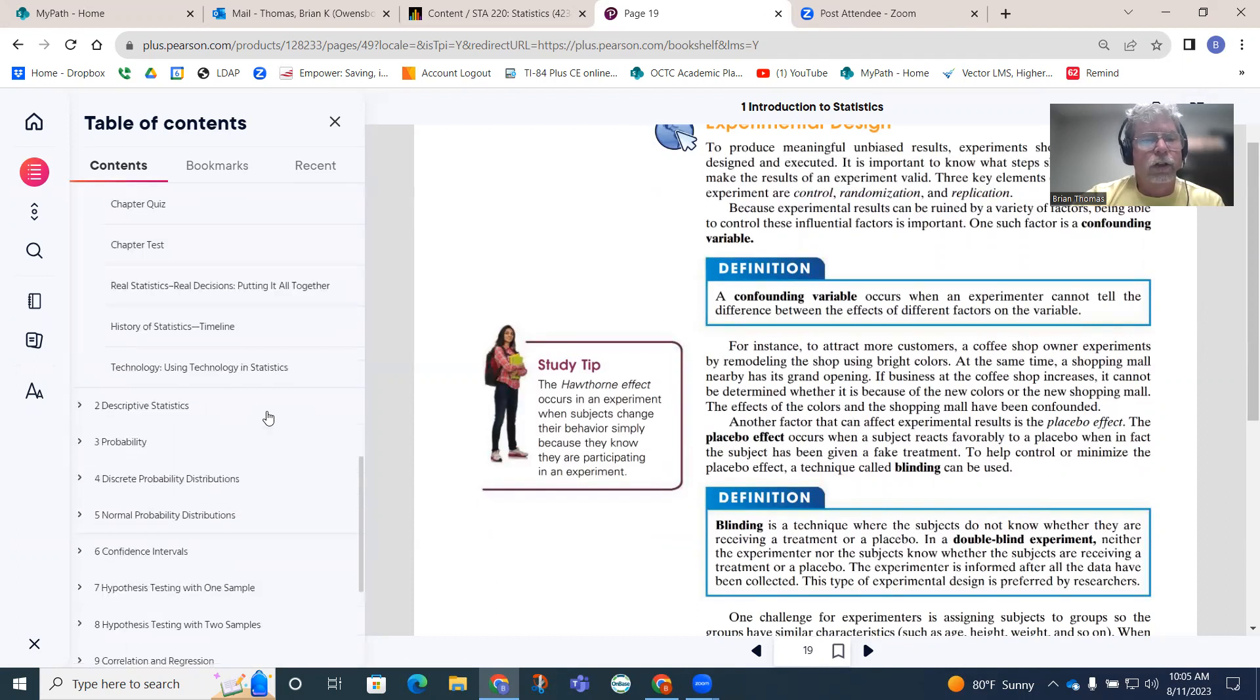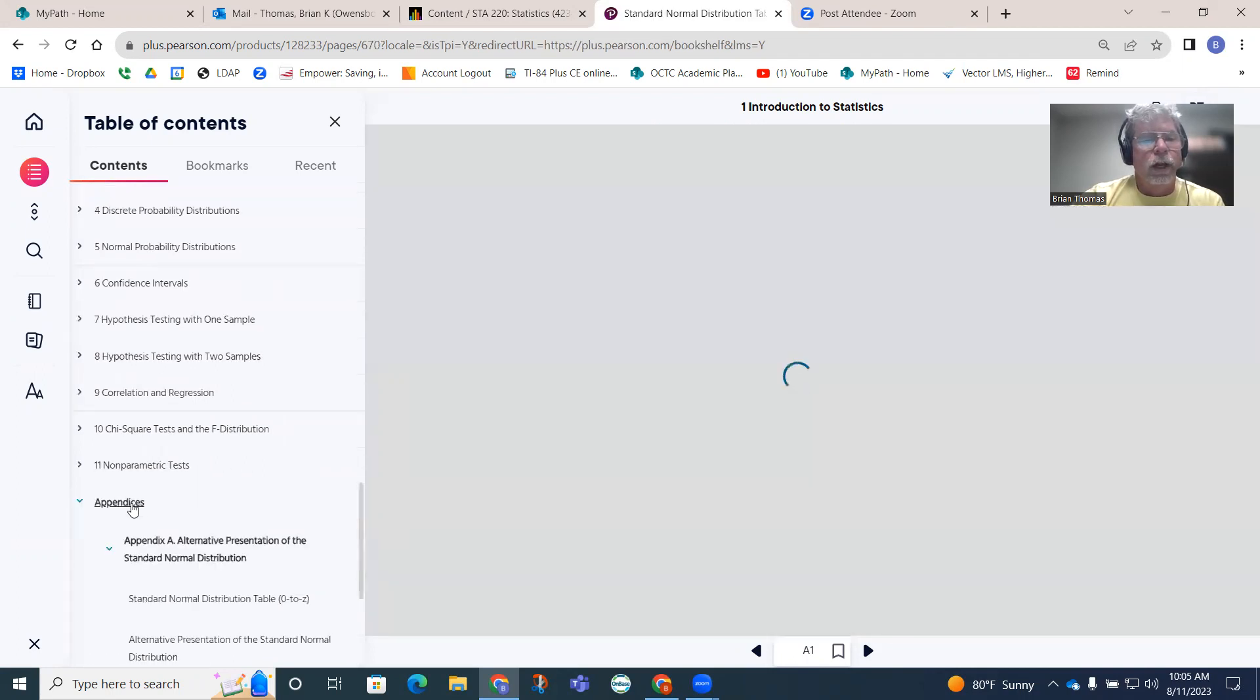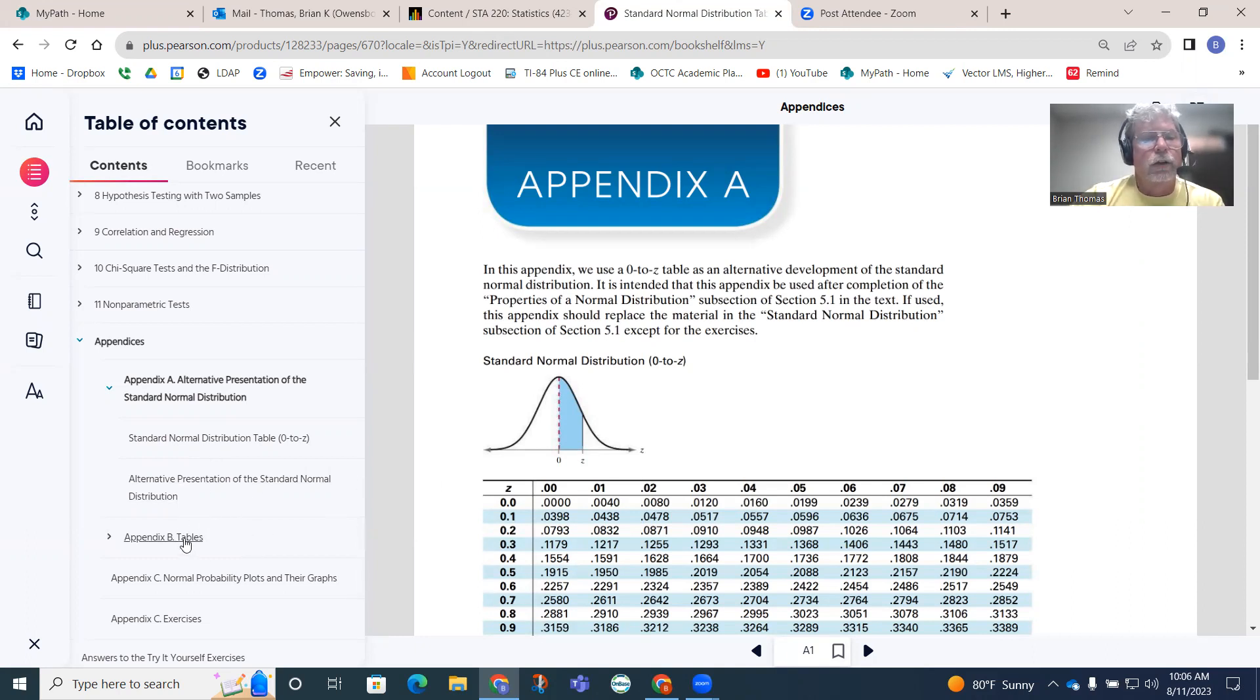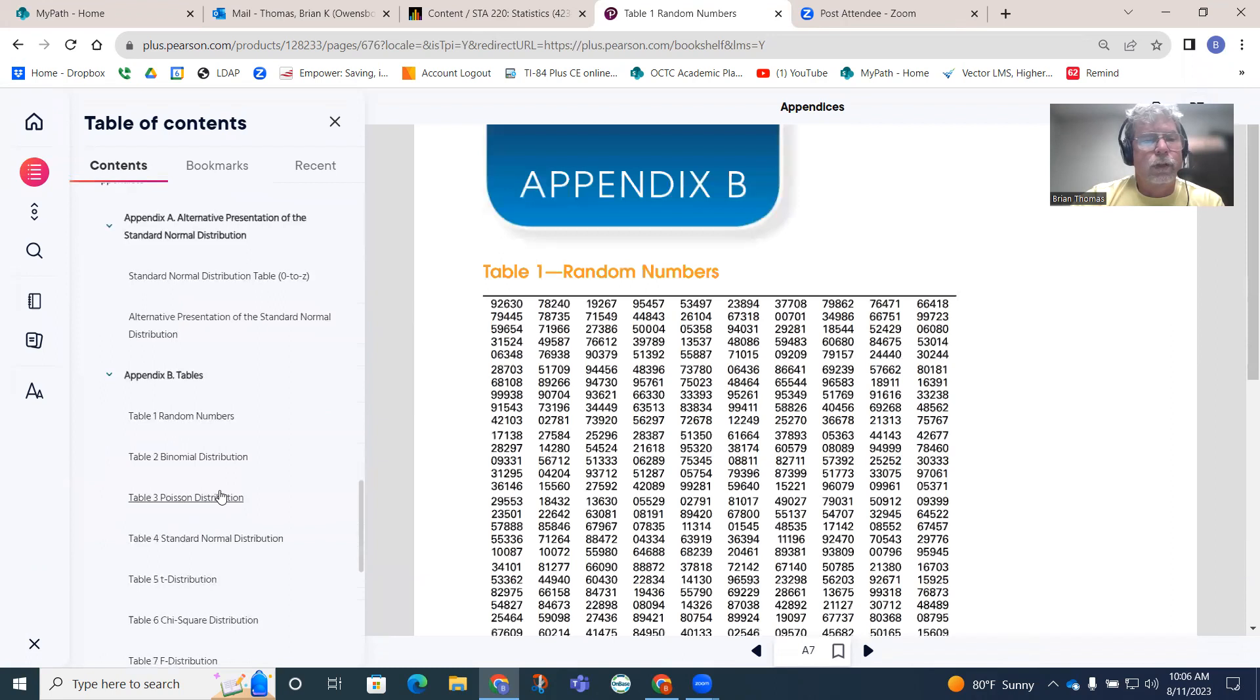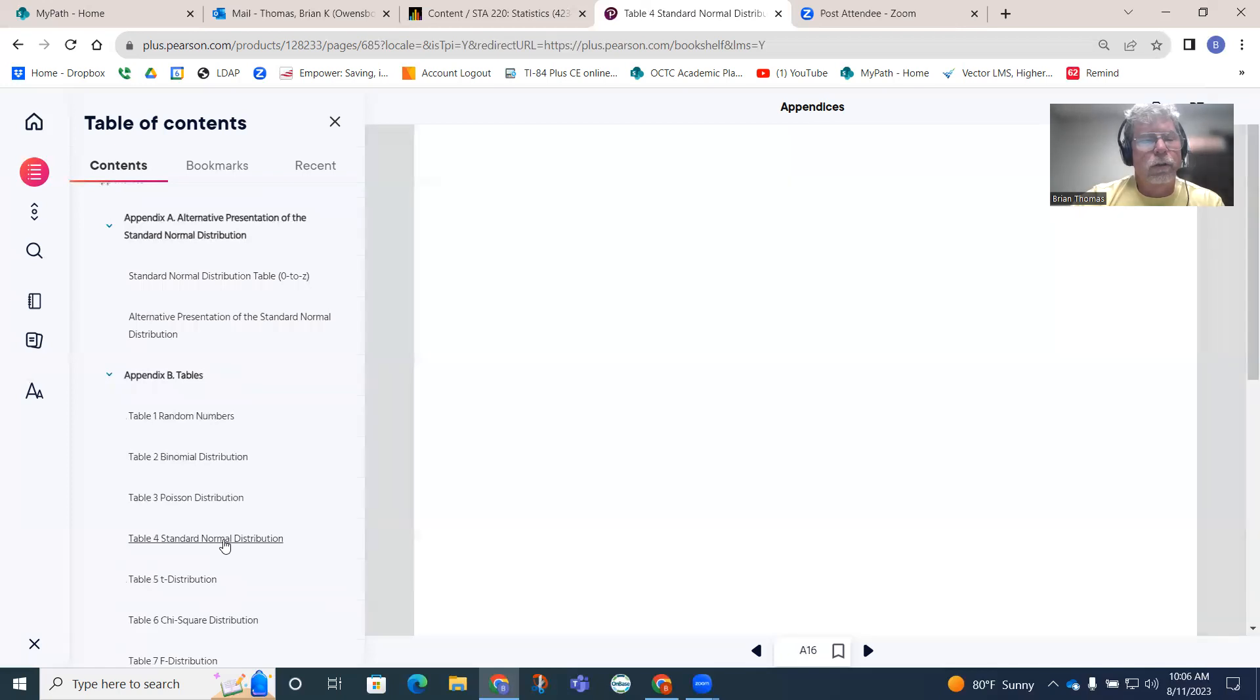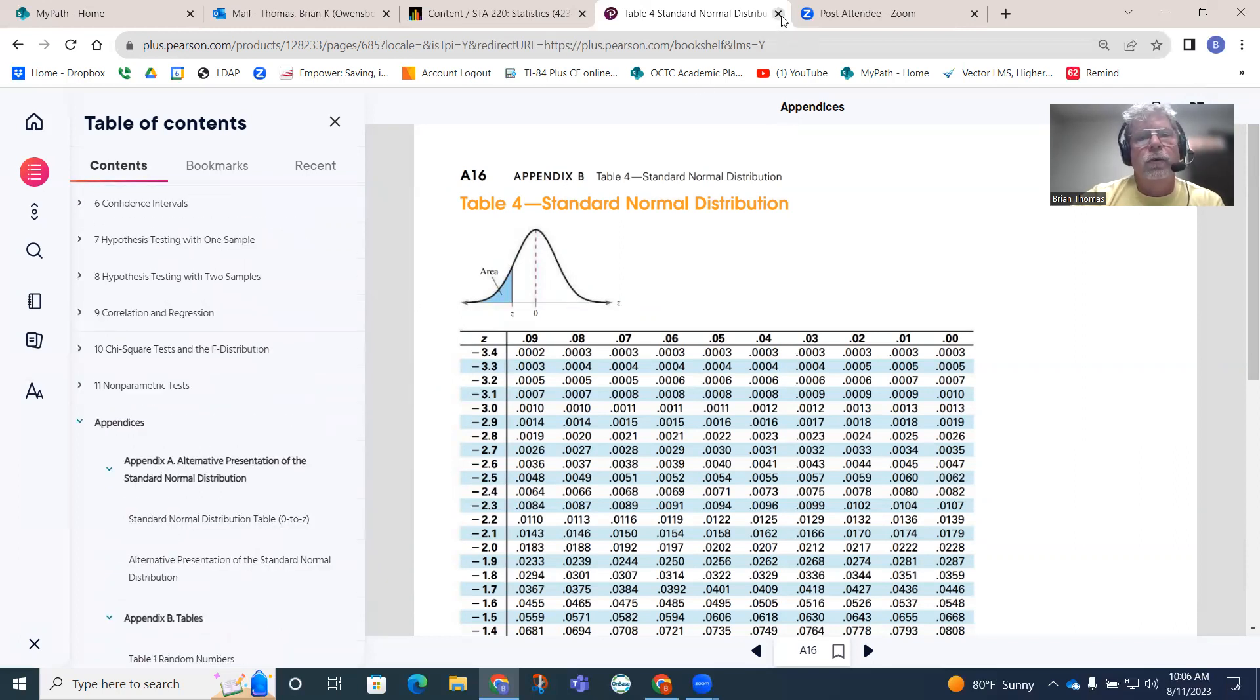Something else we'll have is what's called the appendices. If I click on the appendices down here, we have some tables that we can access. The standard normal distribution table is going to be really important with our Z scores and things like that as we move further into the book. A lot of tables are going to be back here. Appendix B tables, we'll see a lot of those as well.